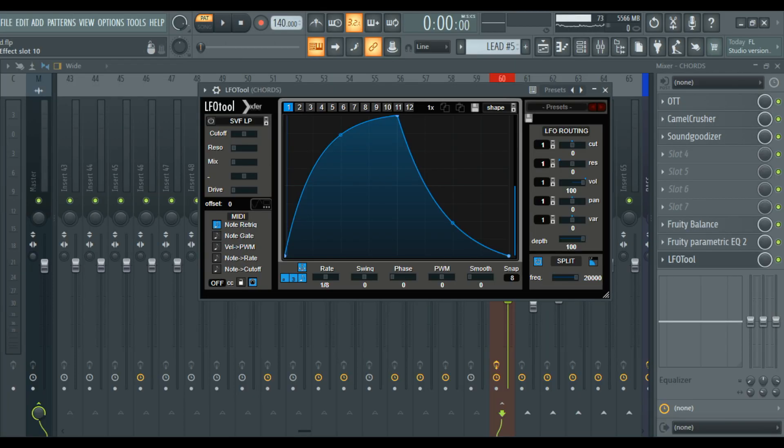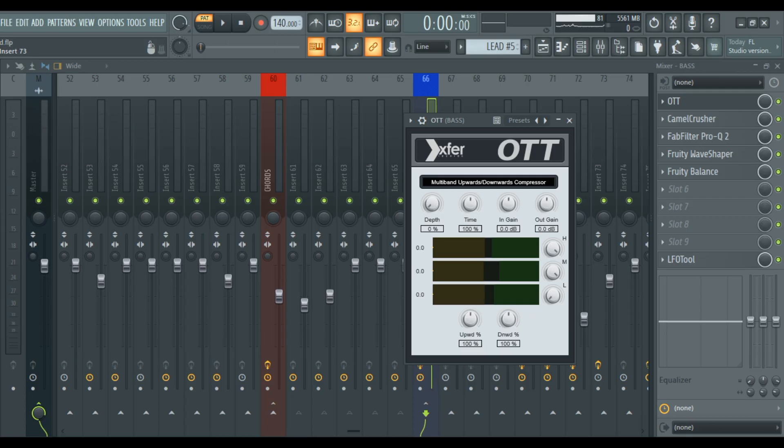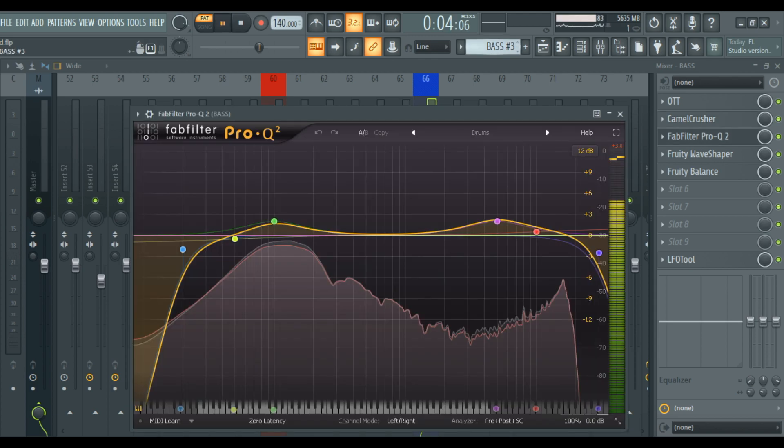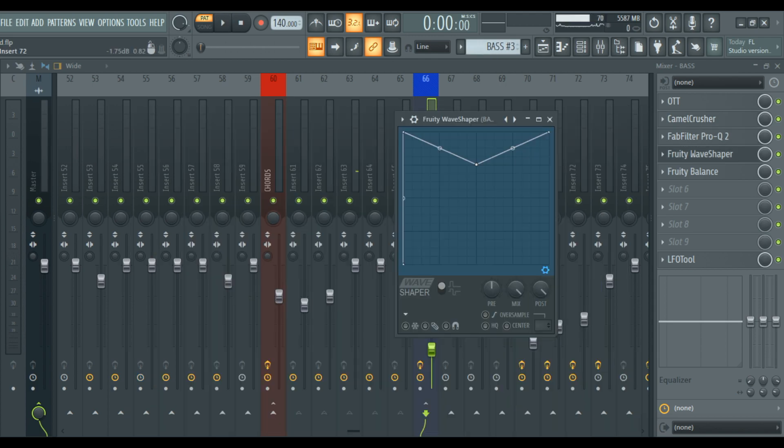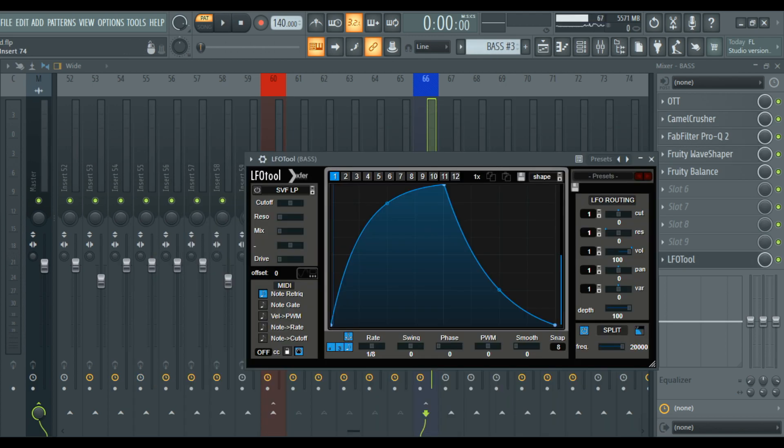Soundgoodizer, LFO Tool. Bass: Camel Crusher, ProQ 2, Fruity Waveshaper, LFO Tool.